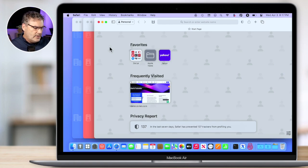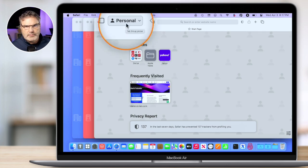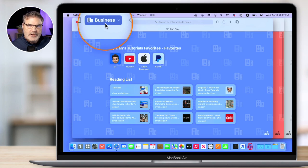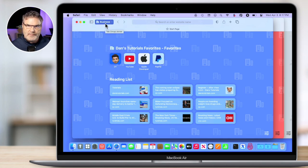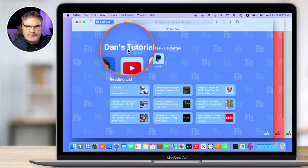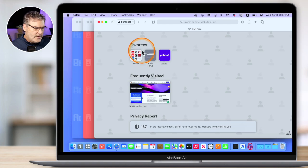When we go over to Safari here, you're going to see I have three different windows open. Each one of these is a different profile. So I have here my personal profile. And then you're going to see I have a profile for Beth. And then I also have a profile for my business. So each one of these is a separate browsing environment. If we look here at my favorites, you're going to see that this is set up for my Dan's Tutorials favorites. This is my business profile. But then when we go over to Beth, she could have her own favorites. And then if we go over to my personal account, I have my own favorites.